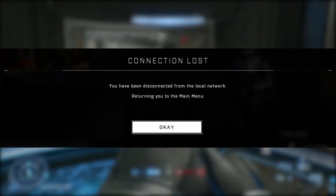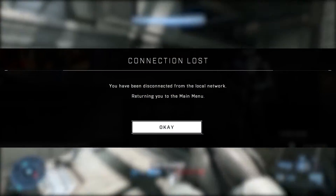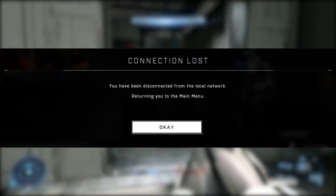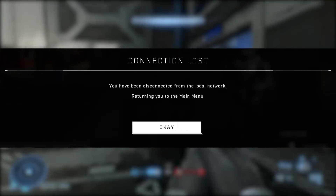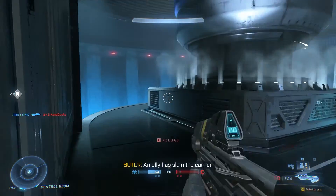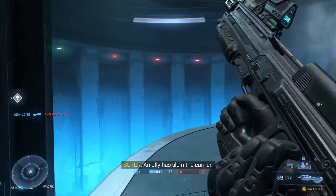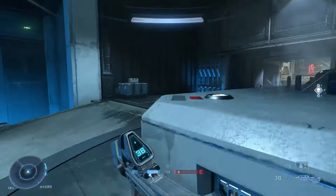Do you have the disconnected error when trying to play Halo Infinite? Many users on PC and Xbox have encountered this issue since Halo Infinite's release in November 2021. Here are some things you can do if you're getting a 'You have been disconnected' error message when trying to play Halo Infinite.